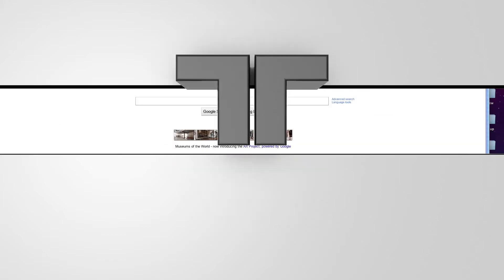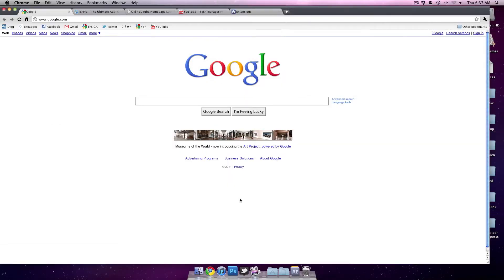Hey guys, what's up? It's Tech Teenager, and today I'm going to show you how to get the old YouTube homepage layout back.